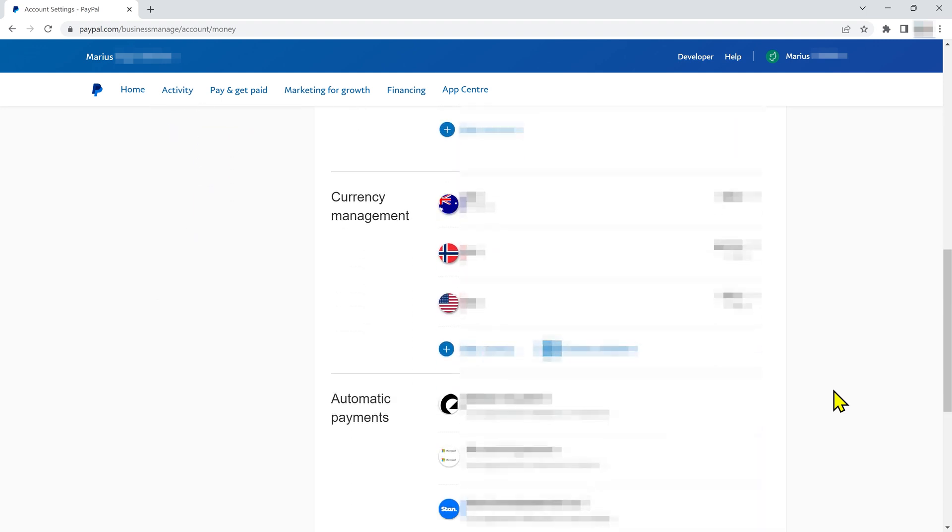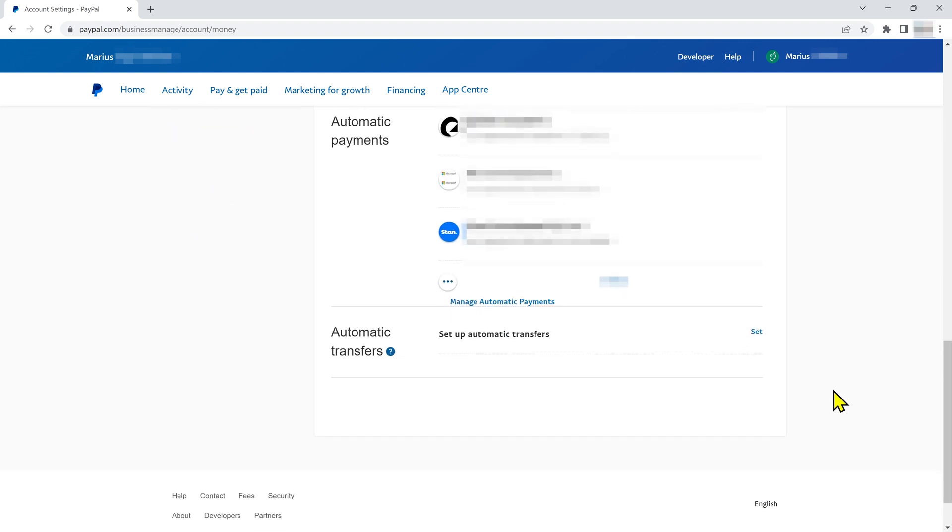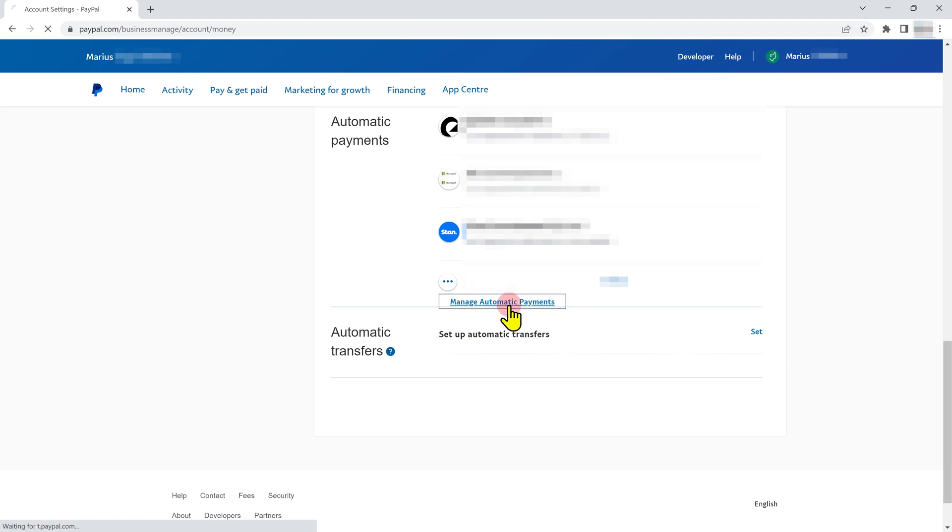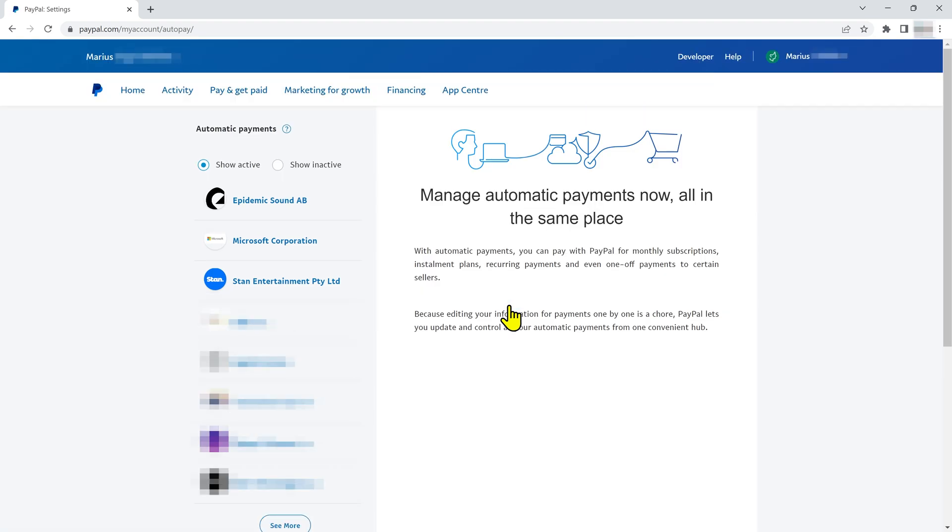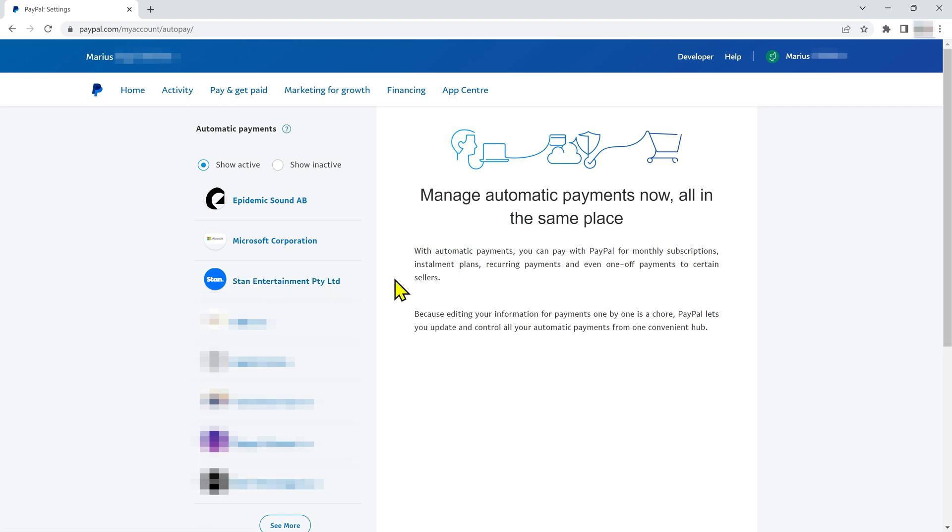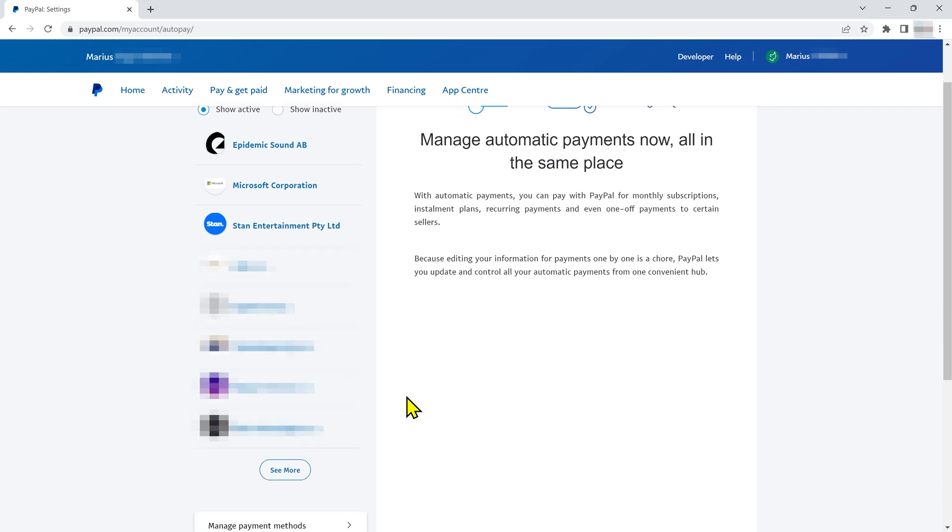Then, scroll down until you find automatic payments towards the bottom of the page and click on manage automatic payments. By default, you will only see about eight automatic payments, so if you don't see the one you want to cancel, just click the see more button.